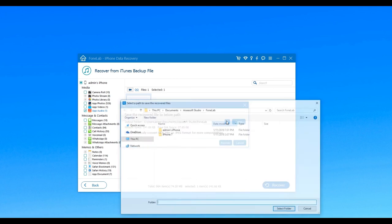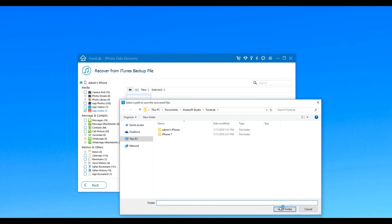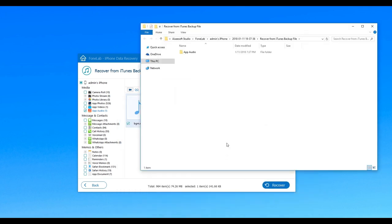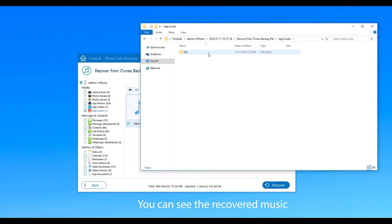Choose destination folder and begin this recovery. Then you can see the recovered music as well.